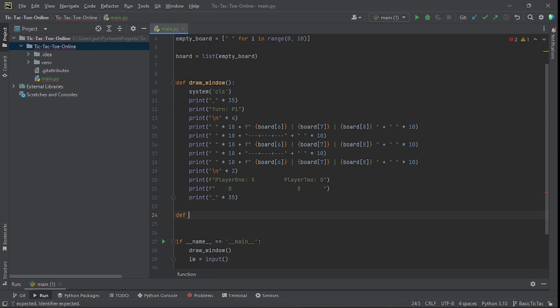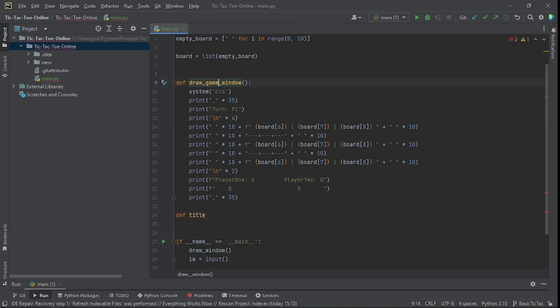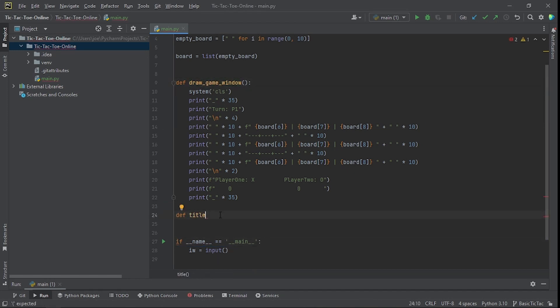The next thing I wanted was to have a title screen. It was also very easy — clear the screen, add the white space, and print out the title in the middle of it.